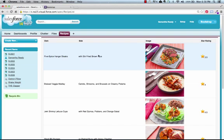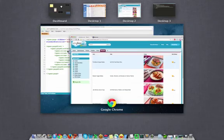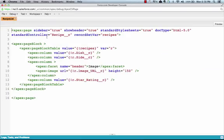So what we're looking at here is just a custom Visualforce page that's pulling in all the records stored to this recipe object using a standard set controller and a simple page block table.